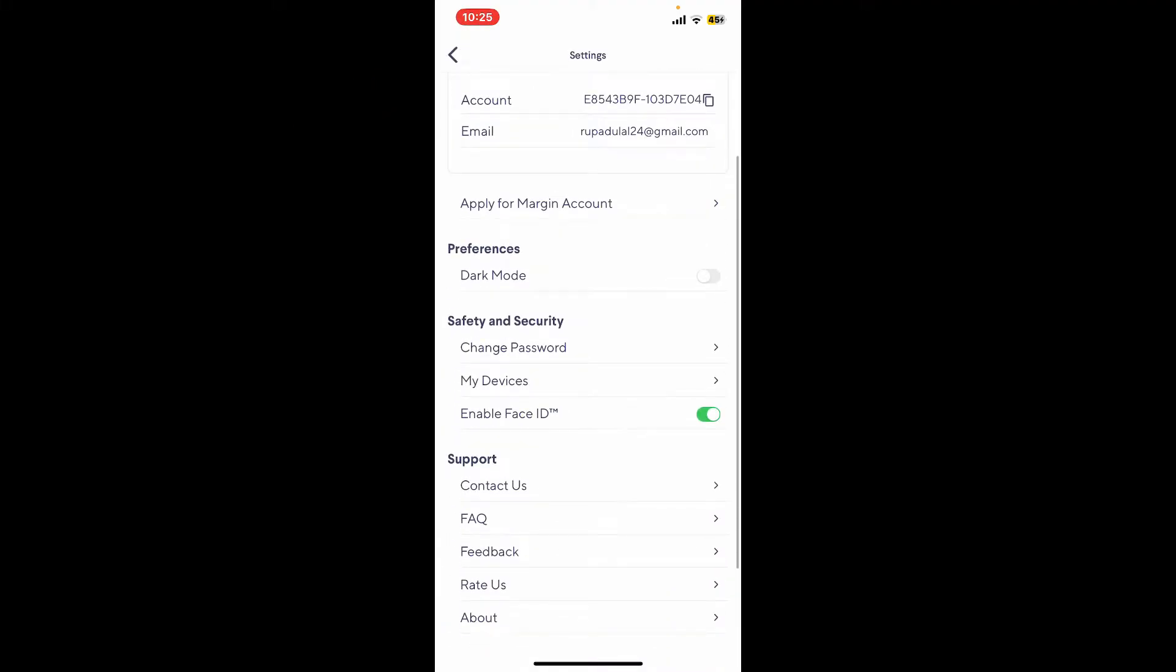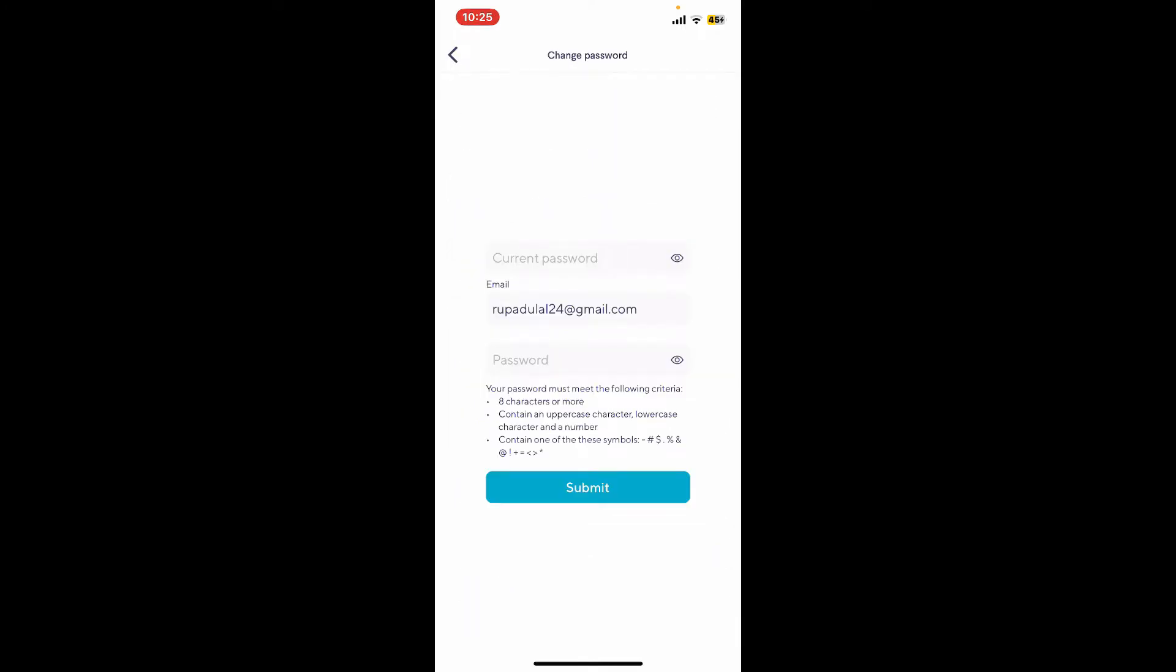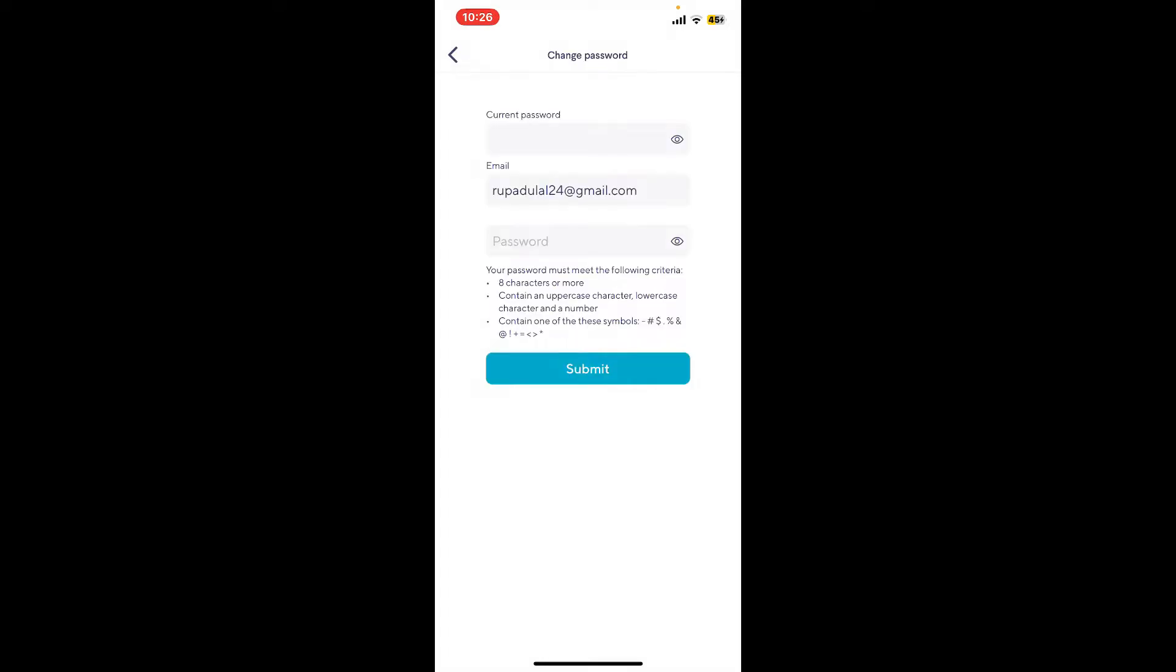You will now need to enter your current password in the first text box. Once you type in your current password, go to the password text box at the bottom and create a new password.